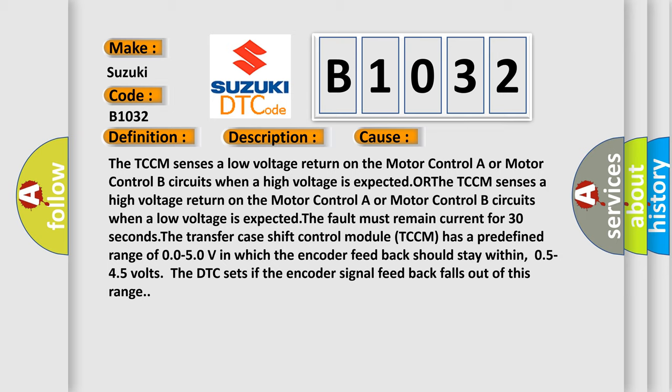The TCCM senses a low voltage return on the Motor Control A or Motor Control B circuits when a high voltage is expected. Or the TCCM senses a high voltage return on the Motor Control A or Motor Control B circuits when a low voltage is expected.